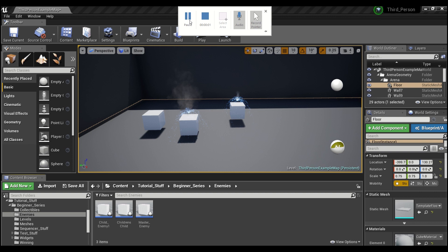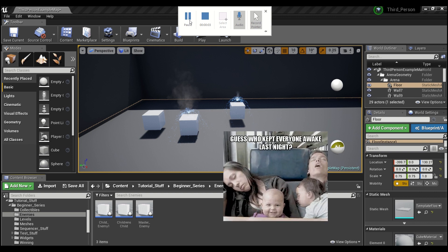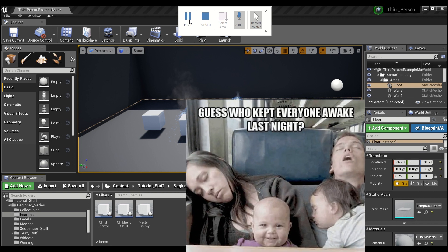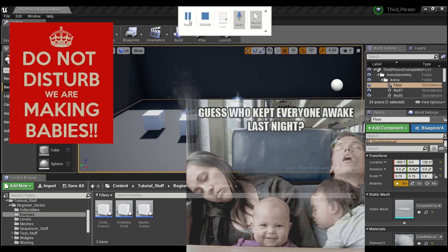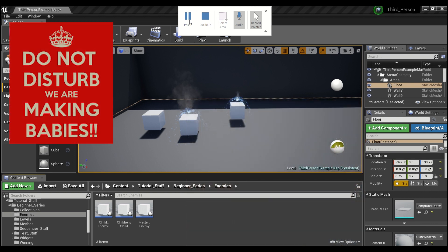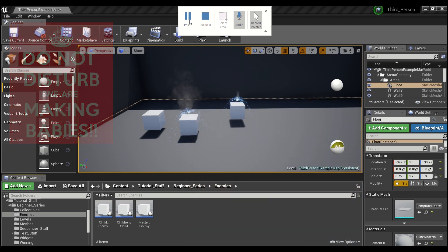Hey guys, welcome back. So our last tutorial ended with us creating our first parent class and then making some blueprint babies, and we saw how easy it was to create different enemies based on a parent class.